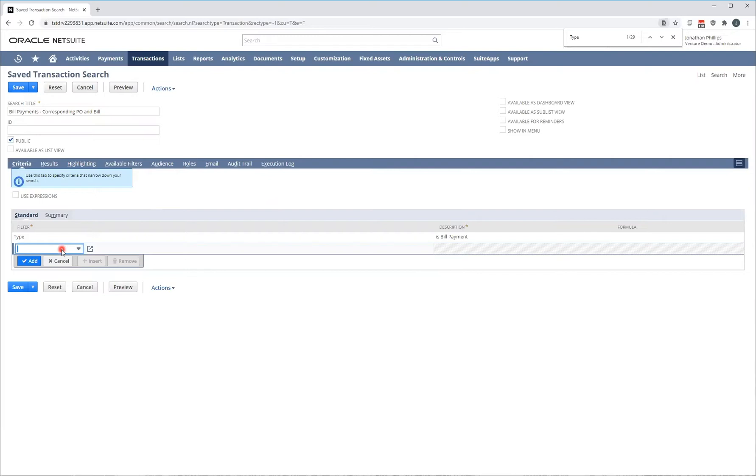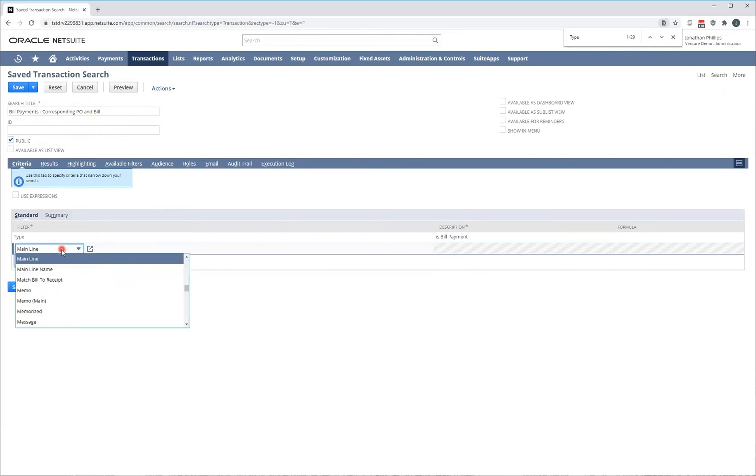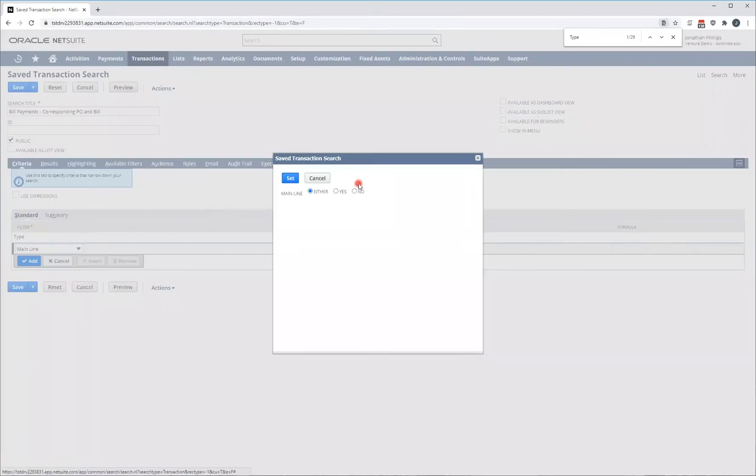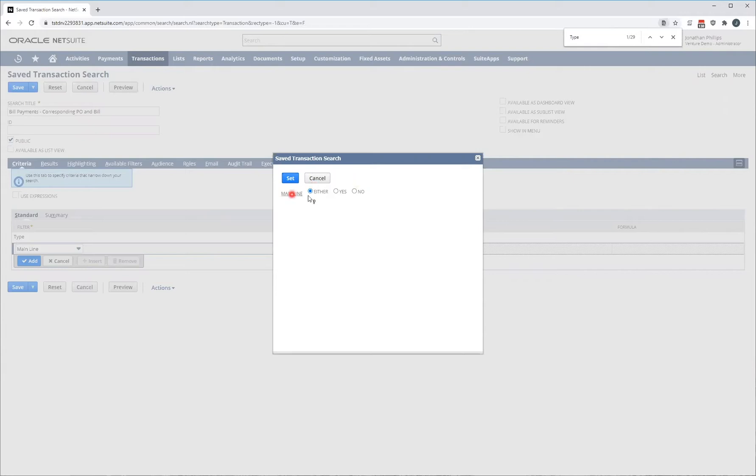One very important thing when coming to transaction searches is the mainline criteria. Now mainline refers to the header line of a transaction and what I mean by that is on a transaction record, you have the header information and then you have all the item lines. If you're interested in the item lines, you do not want to select mainline. If you are interested in only the header information, you want to select yes to mainline. In my example, I'm going to click no.